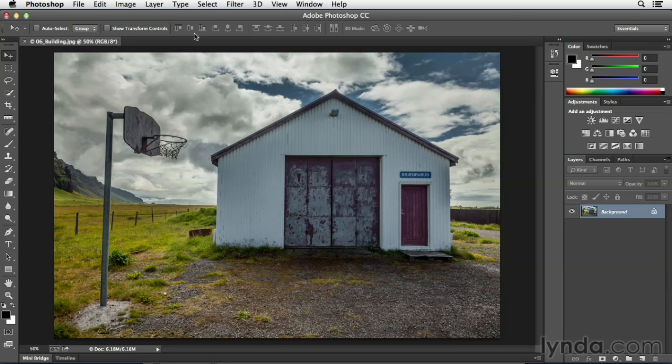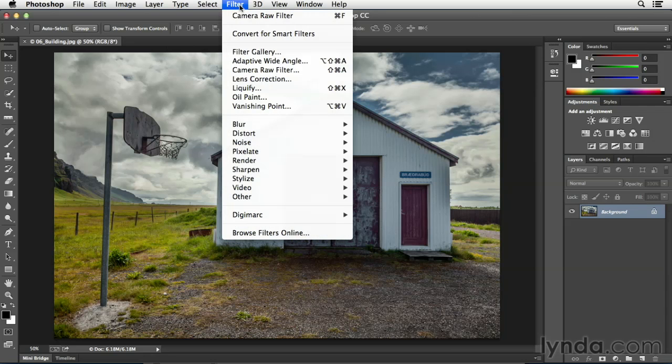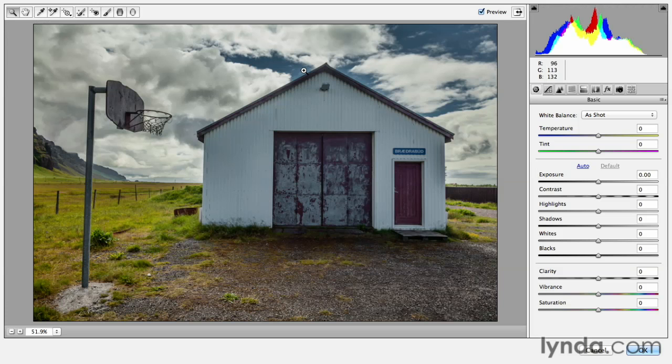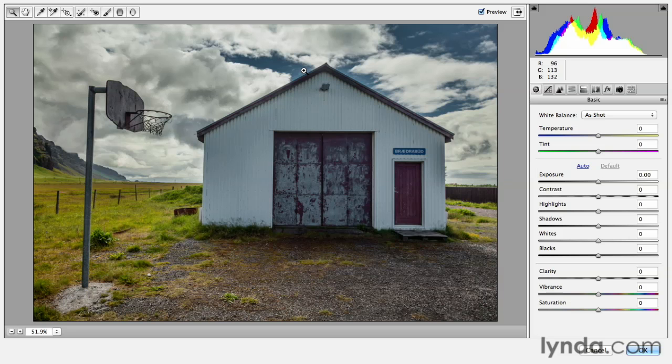In order to access Camera Raw, it's underneath the filter menu. I'll choose the Camera Raw filter that will bring up this image in the Camera Raw filter, which is a little bit different from the Camera Raw plugin. You'll notice that we don't have quite as many tools here nor all the panels that we have in the actual Camera Raw plugin.